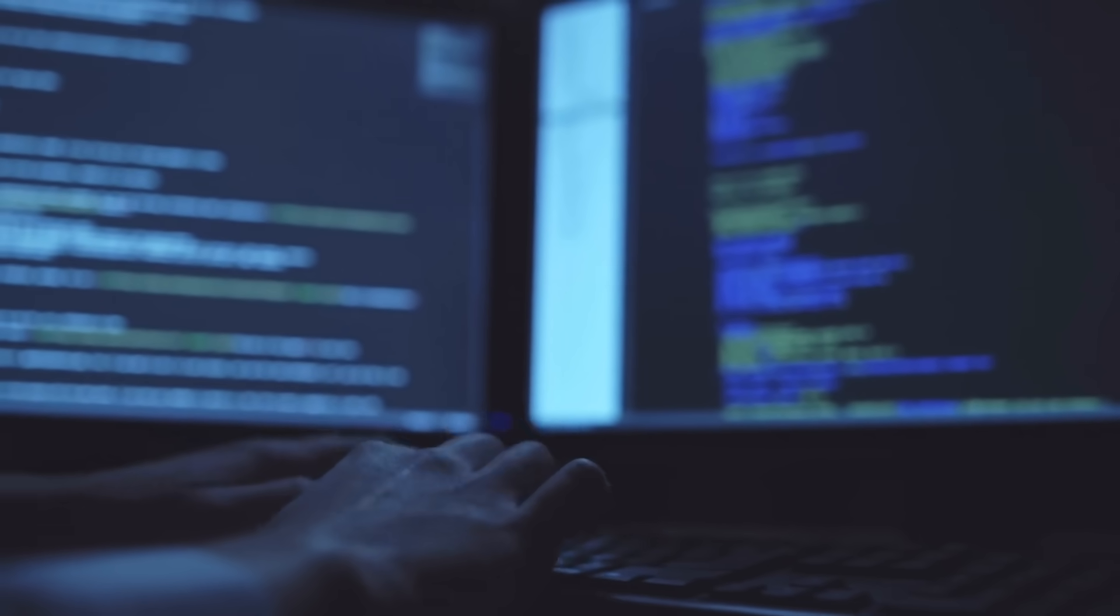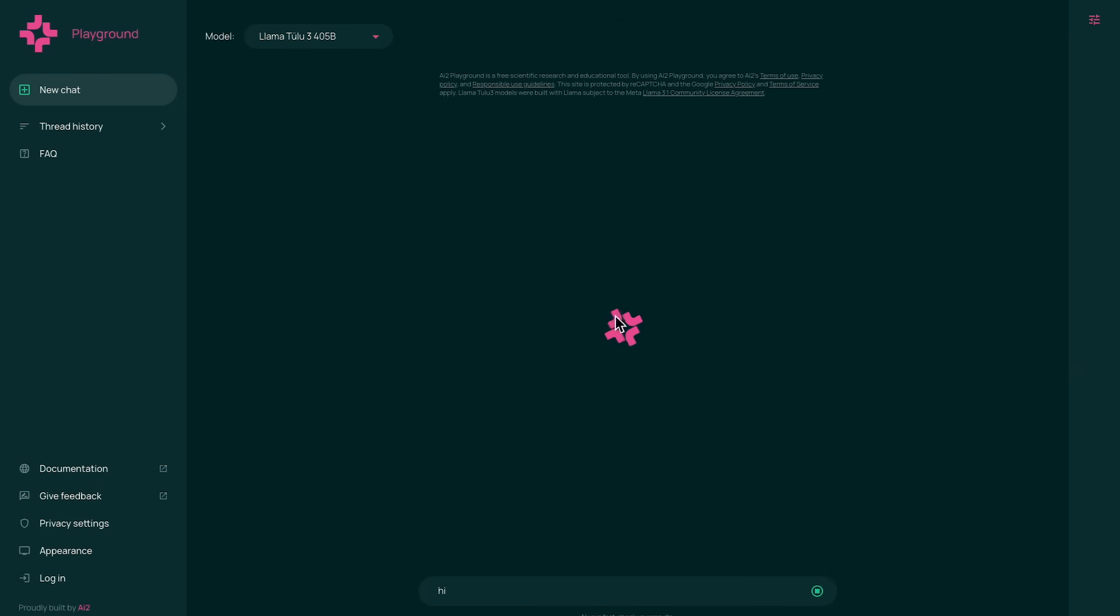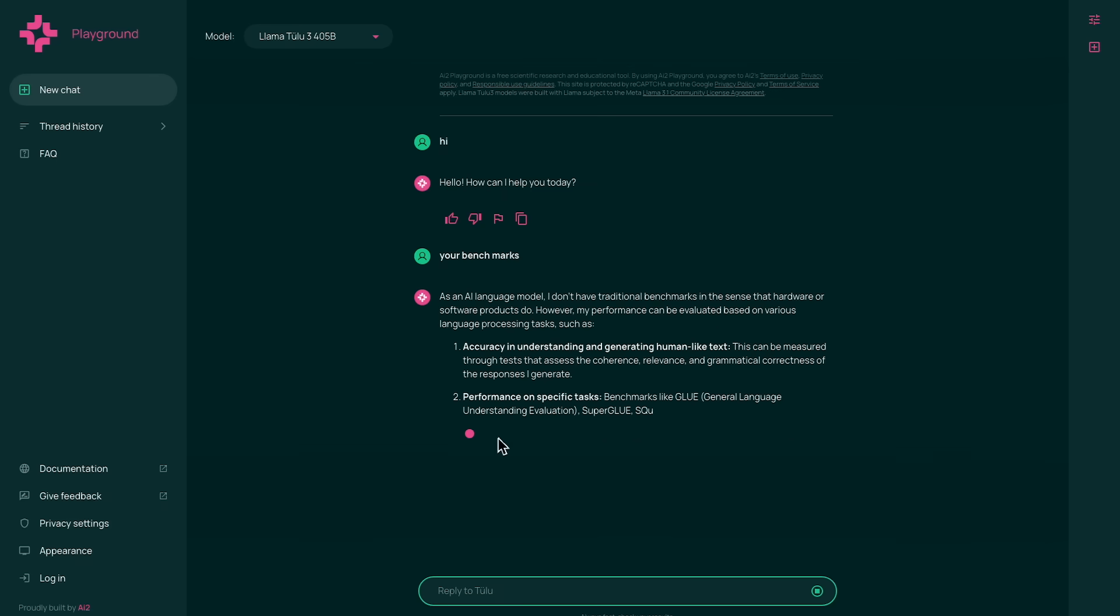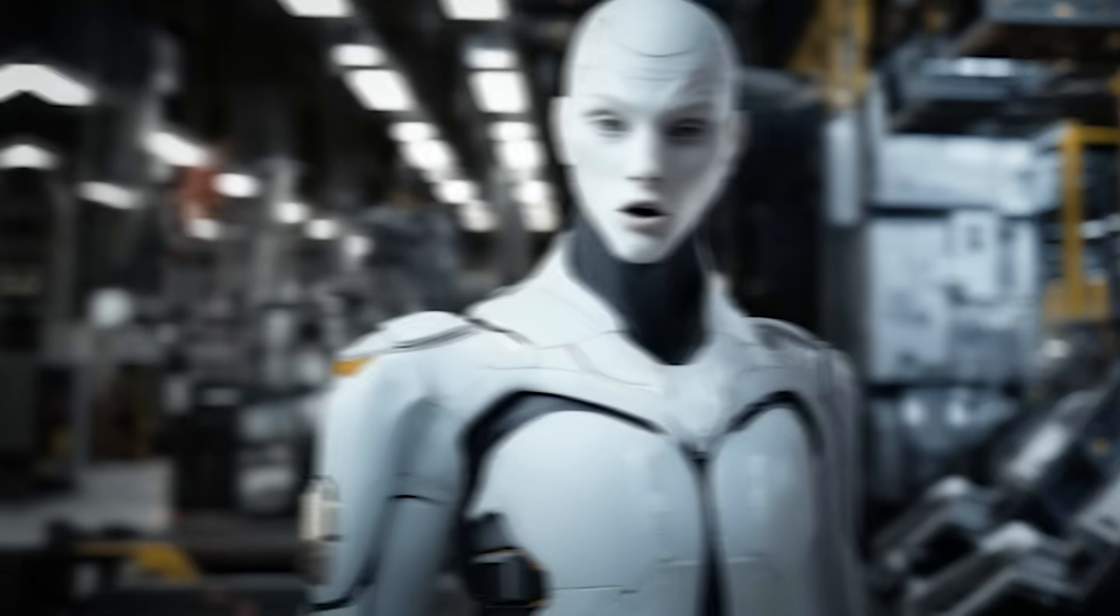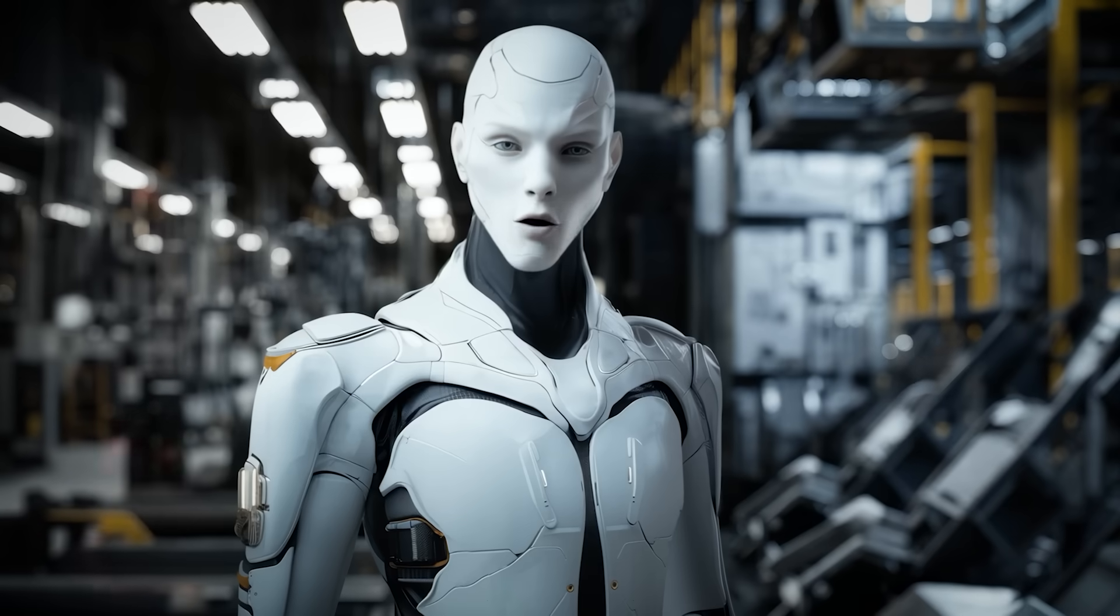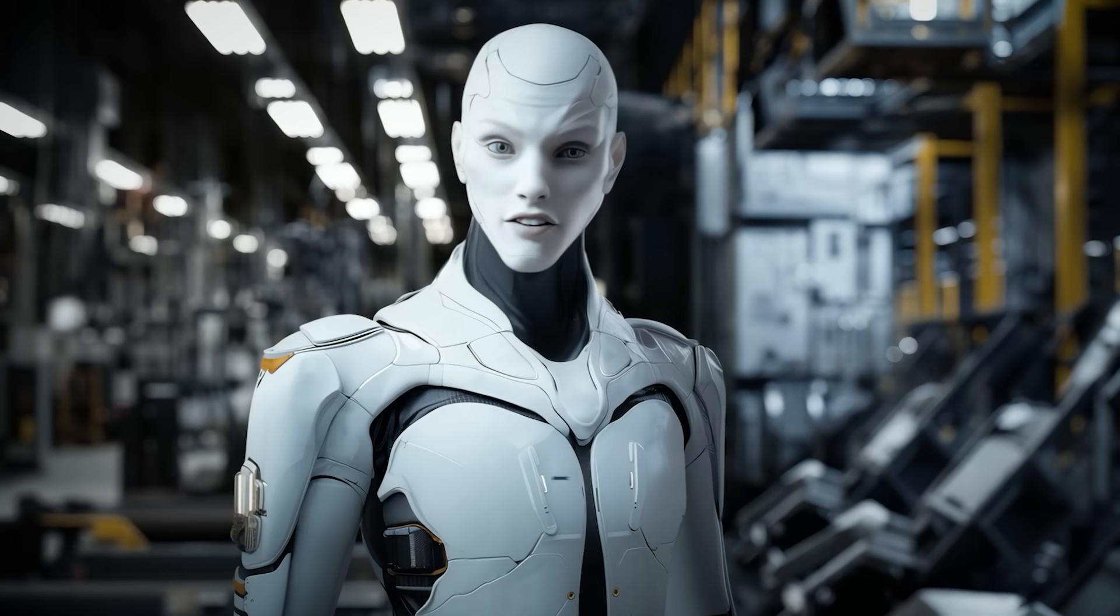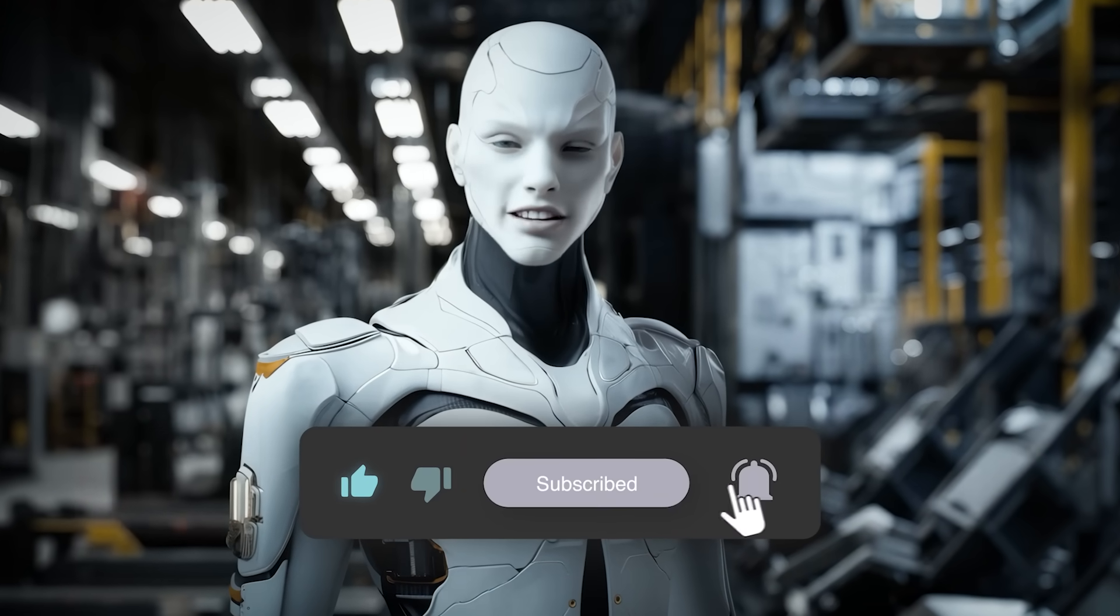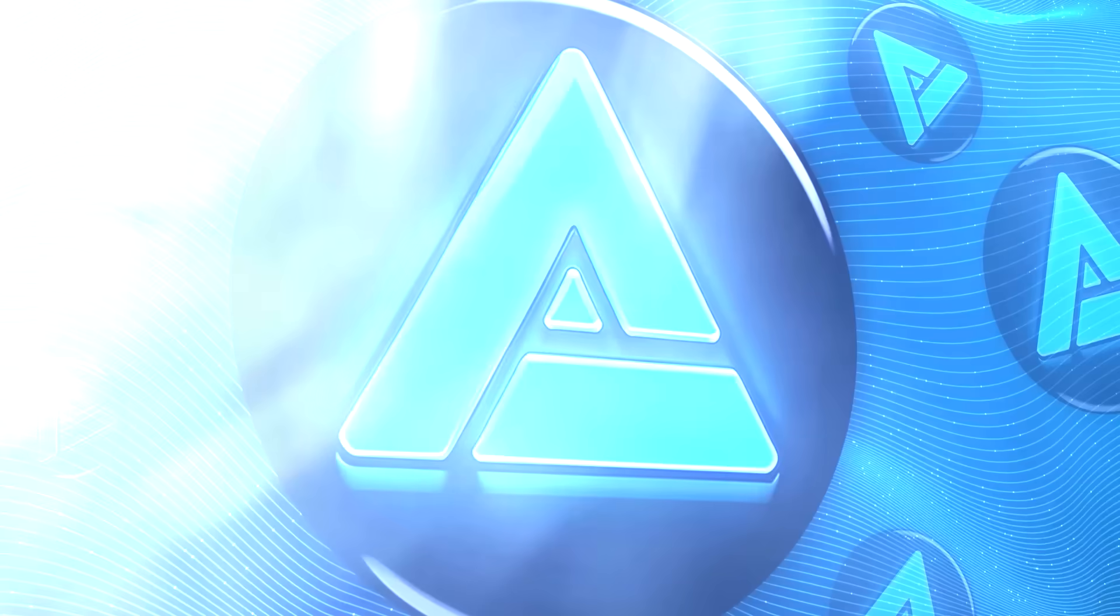That's it for today's breakdown. Tulu 3 405B is the talk of the AI town. It's massive. It's performing incredibly well on multiple tasks and it's thoroughly open. Definitely check it out and let me know what you think about how open source AI is evolving. If you found this helpful, make sure to subscribe and hit that like button. Thanks for watching and I'll see you in the next one.